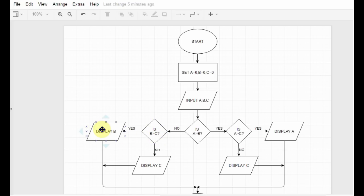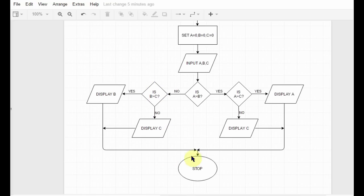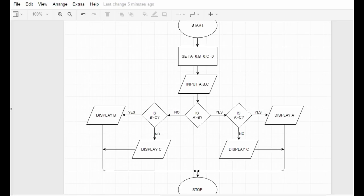So if b is greater than c then that means b is greater than both c and a, and I display b is the largest. If this condition fails, it means b is greater than a but b is not greater than c — instead c is greater than b — so c is greater than both b and a, and I display c is the largest. Then I connect all of them and stop.